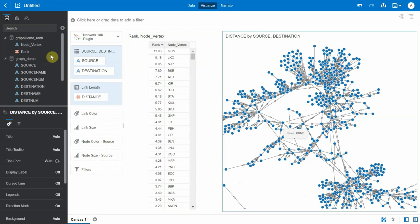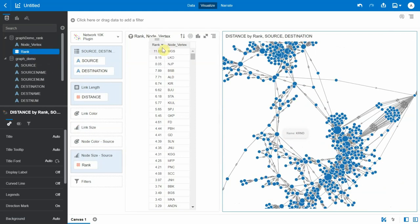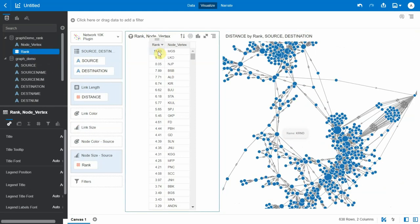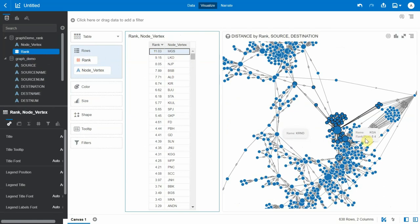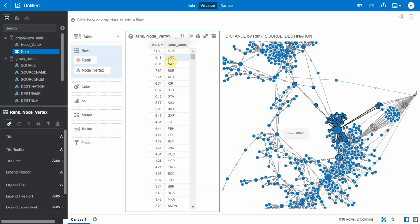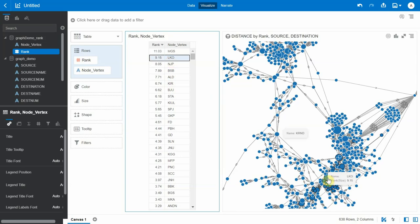Let's bring in the rank and add it to the node size in the graph. We can see MGS is the bigger bubble here with the highest node size. Similarly, LKO is this node here.